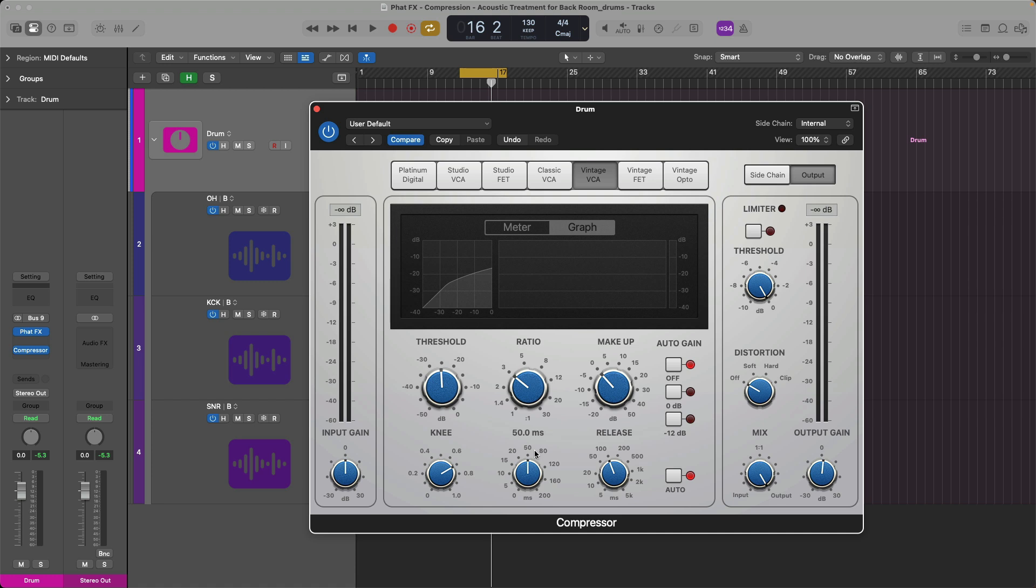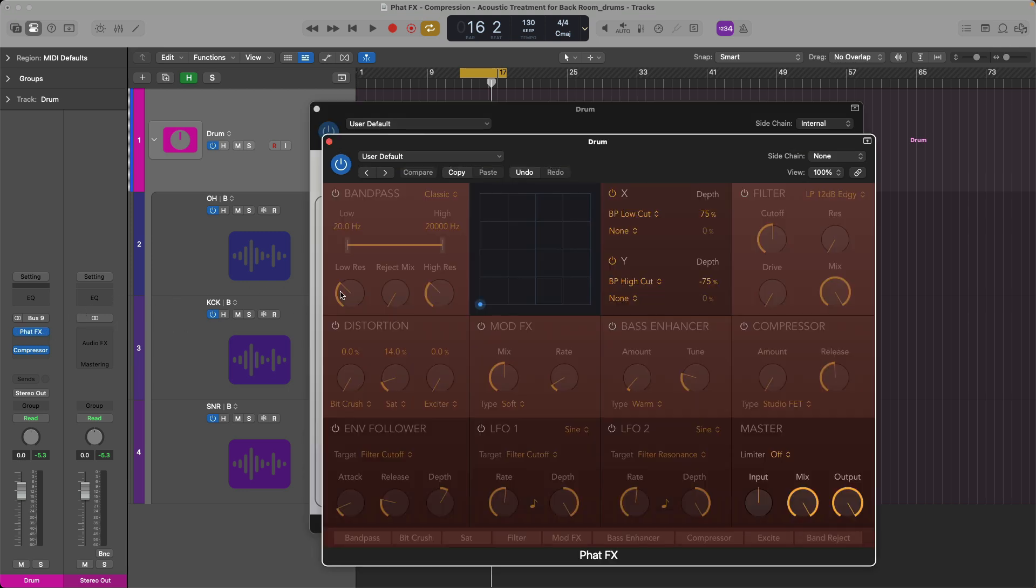But again, if you're someone who's like Chris, what is all this stuff? Well, what I want to suggest that you try is that instead of using the Logic Compressor, why don't you try using the multi-effect plugin FATFX?